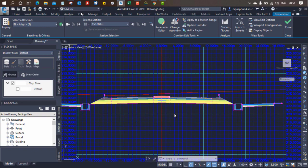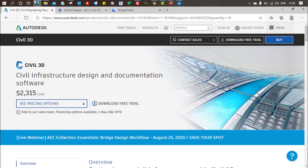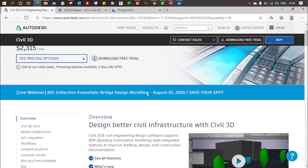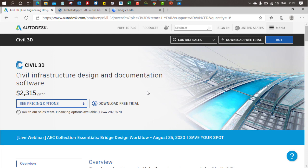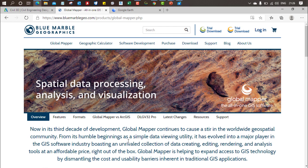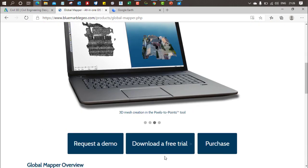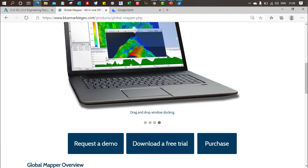Now, regarding the software you will need: first is the Autodesk Civil 3D software, which you can download from their website — I'll provide the link in the description. You can use the free trial or use it for educational purposes. Civil 3D is one of the better software options for highway design. You will also need Global Mapper for converting imagery into a 3D terrain model with elevation data — you can use its trial version as well.